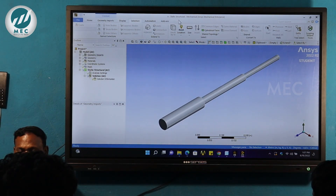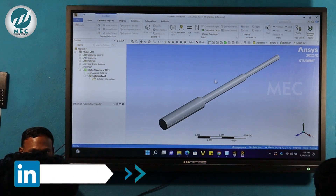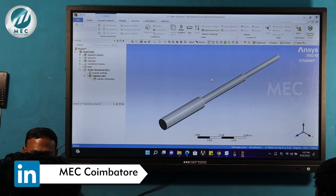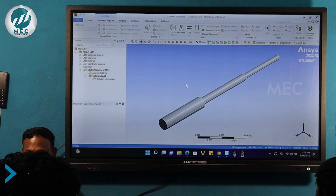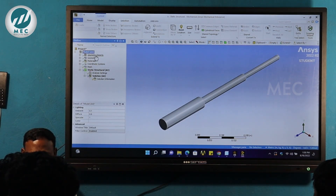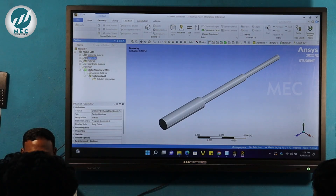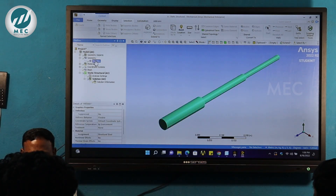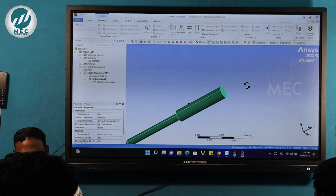The first step is static structural mechanical, which means static structural analysis is the main window. Now everything comes in. This is the model — when we import the model, this is a solid geometry. It's a solid geometry — the first part.